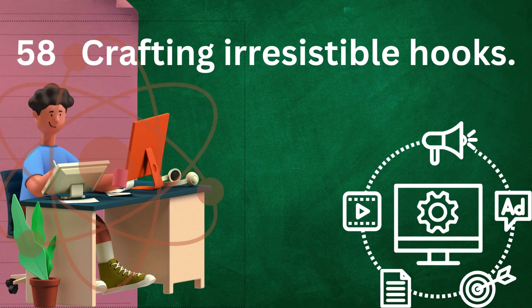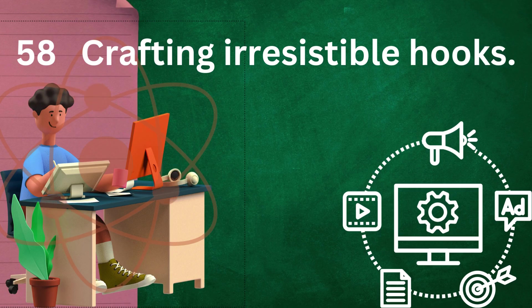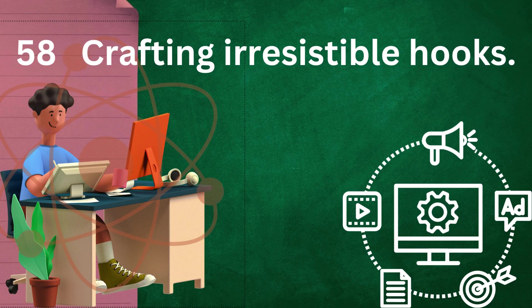Specificity: provide concrete details or examples to make your hook more vivid and compelling. Specificity adds credibility and helps the reader visualize the scene or concept you're presenting.